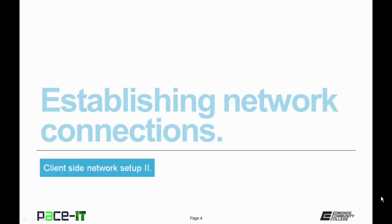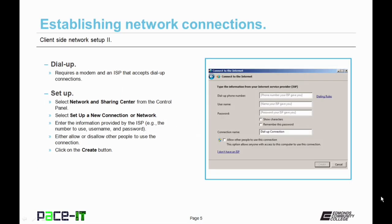So let's begin by discussing how to establish various types of network connections. The first network connection we're going to discuss is the dial-up connection, old school. Now dial-up requires a modem and an internet service provider that will accept a dial-up connection.